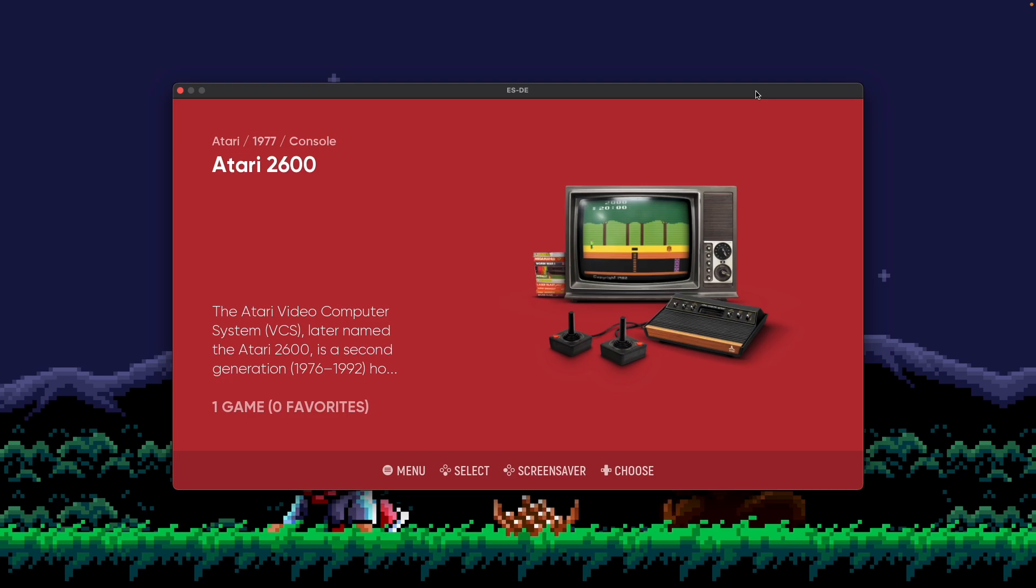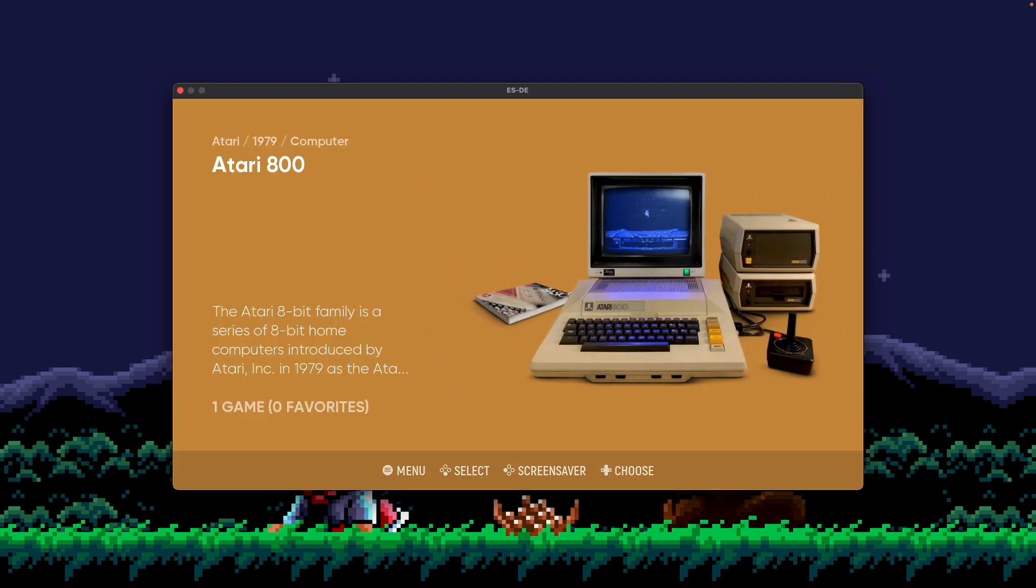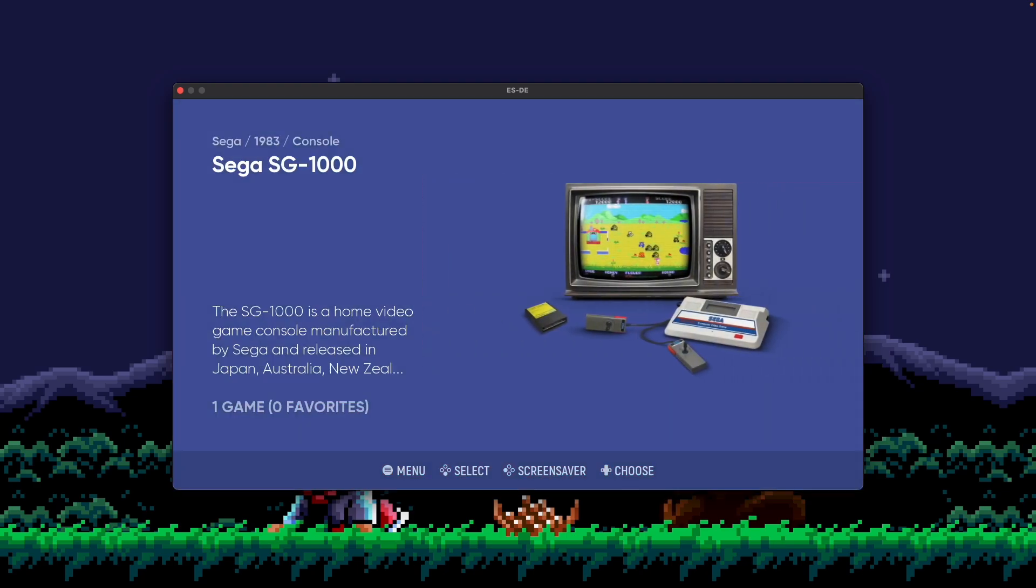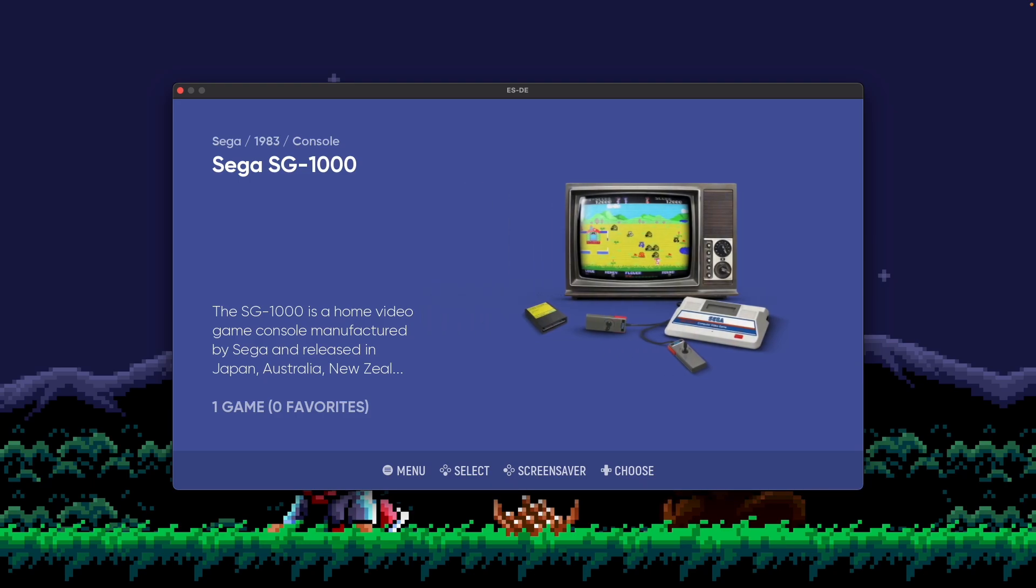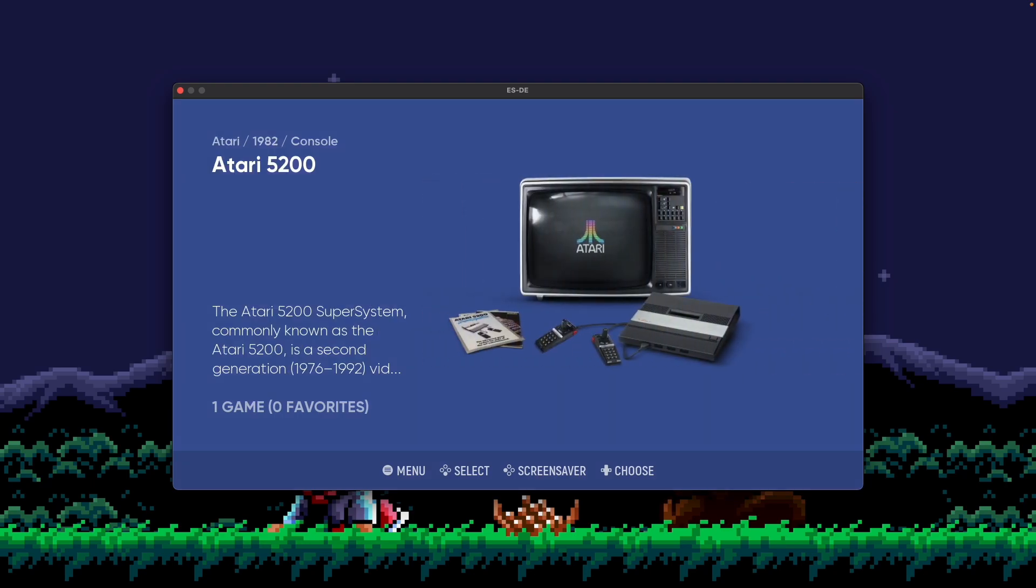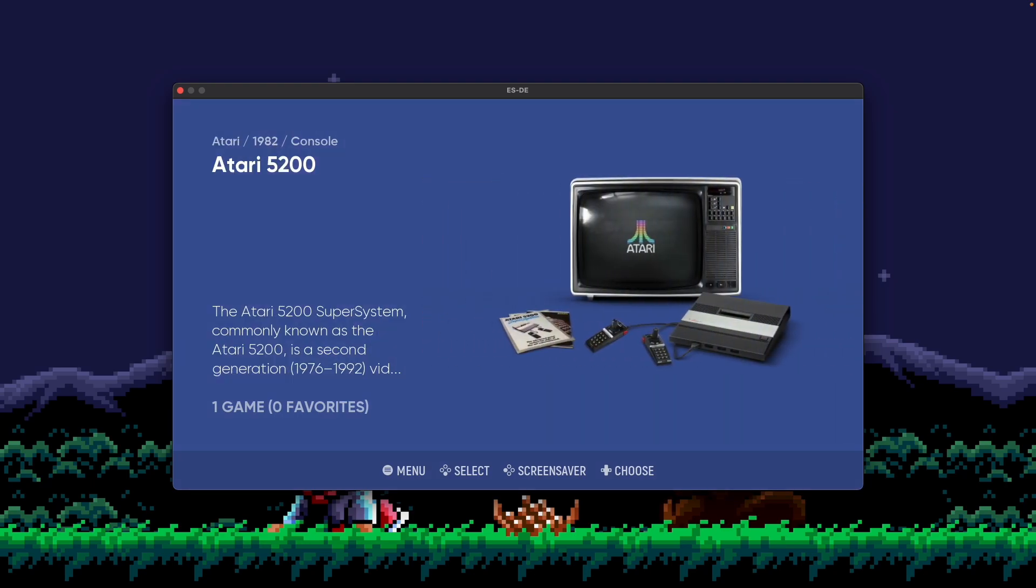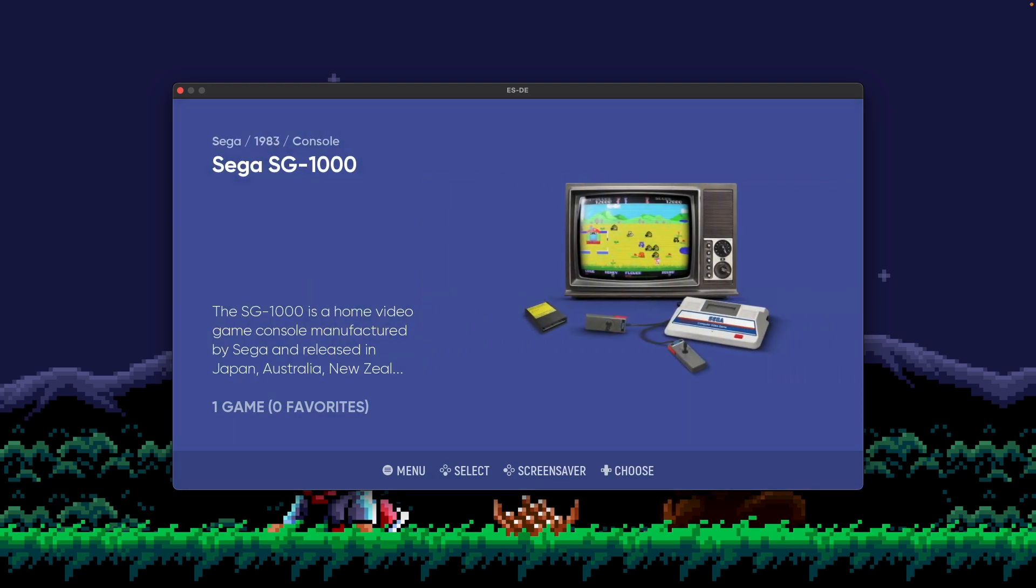In this case, because I have just Atari and Sega consoles, you can see it starts in 1977 with the Atari 2600. And as I go forward, 79, 82, 83, 85. And you can see that we're intermixing consoles from different manufacturers in this order as well. So this is a really cool way to see the flow of time for your systems. I like this one a lot.